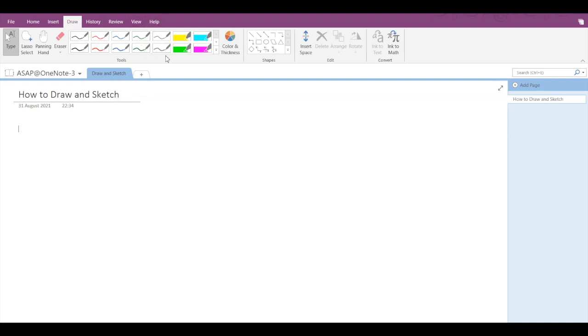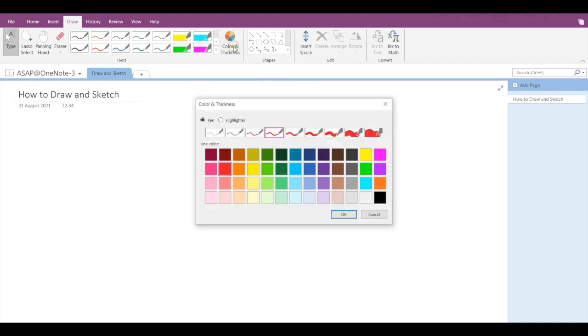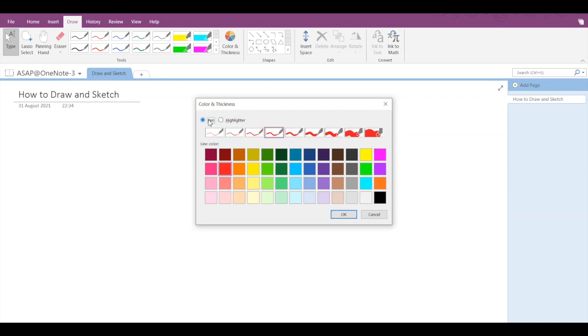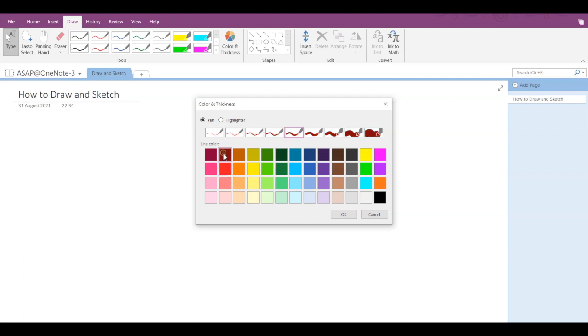To start drawing, and if you want to adjust more settings, then click on the color and thickness button right next to it. Select either a pen or a highlighter, then you can select the thickness of the pen. After selecting the thickness, you can select the line color, let's say dark red, then click on OK.